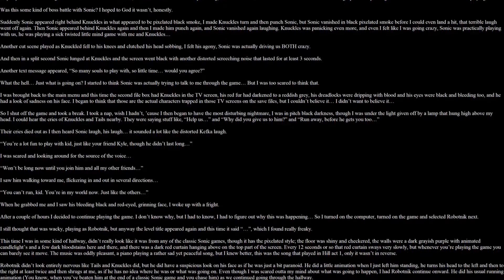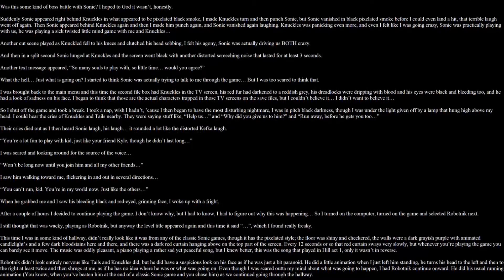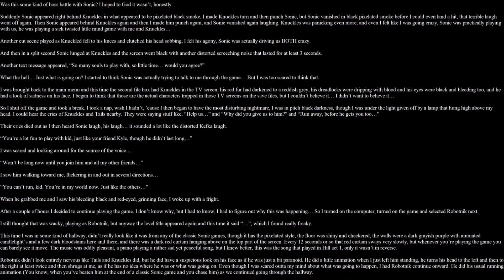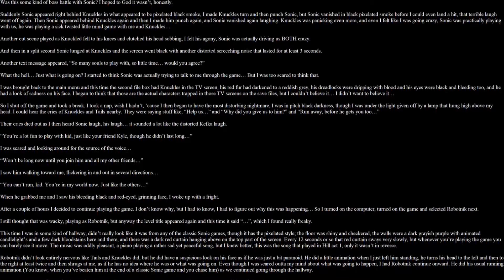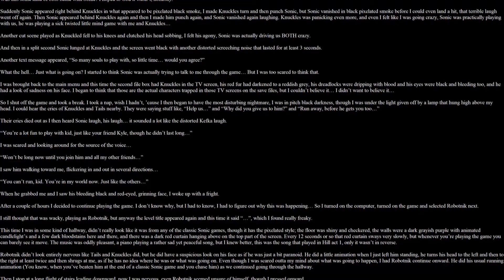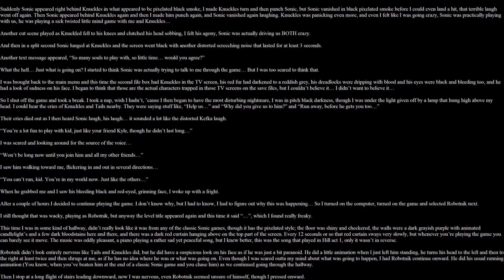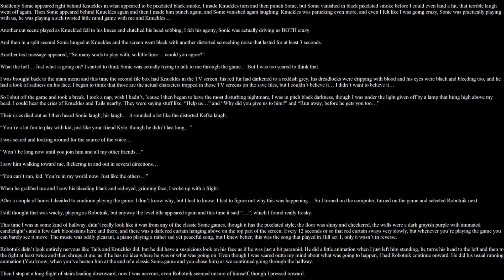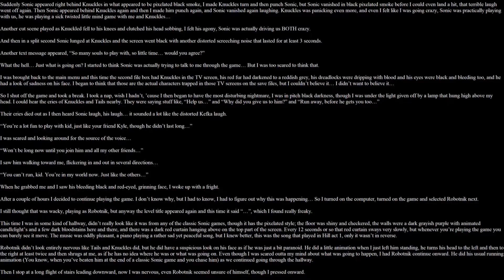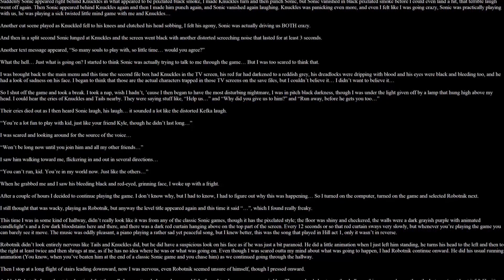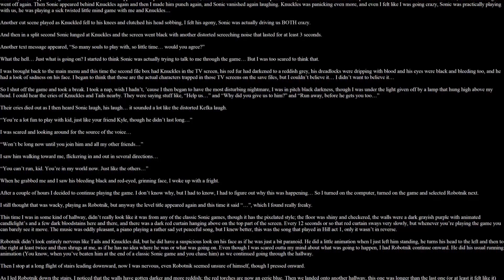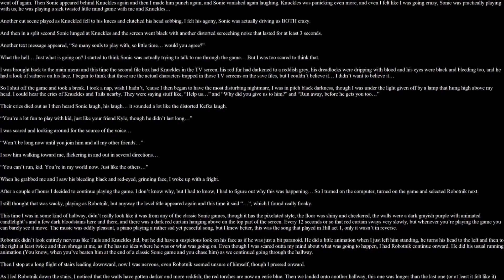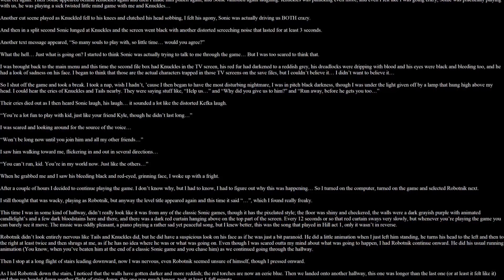Another text appeared. So many souls to play with. So little time. Wouldn't you agree? What the hell? Just what is going on? I started to think that Sonic was actually trying to talk to me through the game. But I was too scared to think that. I was brought back to the main menu. And this time the second file box had Knuckles in the TV screen. His red fur had darkened to a reddish grey. His dreadlocks were dripping with blood. And his eyes were black and bleeding too. And he had a look of sadness on his face. I began to think that those are the actual characters trapped in those TV screens on the save file. But I couldn't believe it. I didn't want to believe it. So I shut off the game and took a break.